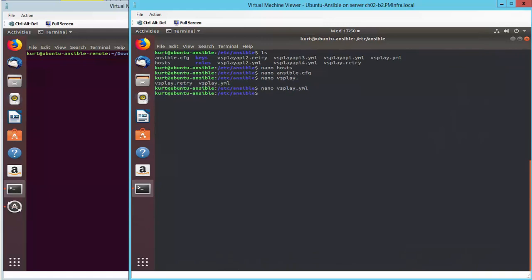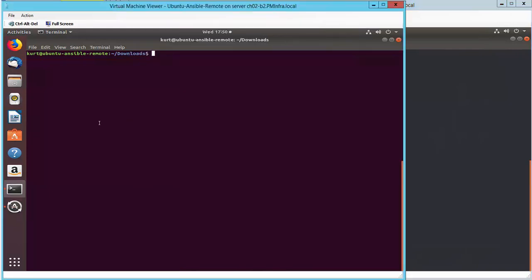Now jumping over to my Python server, I have two Python scripts listed. A listvs, which I'm not using, and the createvs that was referenced in the playbook.